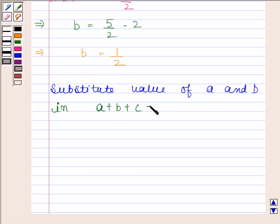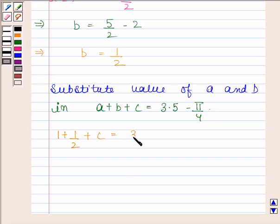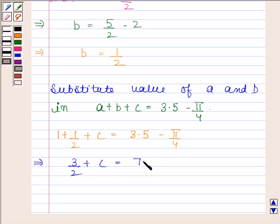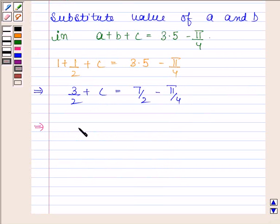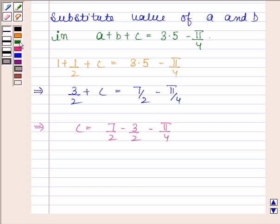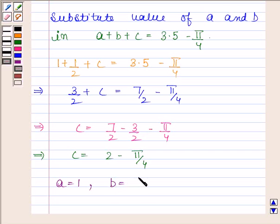Now substituting a equals 1 and b equals 1 by 2 into equation 1: 1 plus 1 by 2 plus c equals 3.5 minus pi by 4. This implies 3 by 2 plus c equals 7 by 2 minus pi by 4, so c equals 7 by 2 minus 3 by 2 minus pi by 4, giving c equals 2 minus pi by 4. Therefore, the values are: a equals 1, b equals 1 by 2, and c equals 2 minus pi by 4.